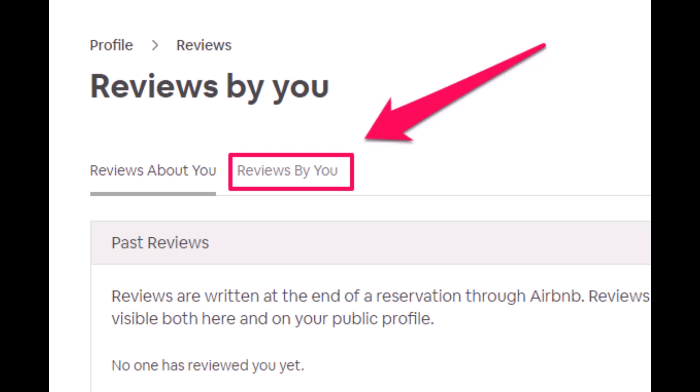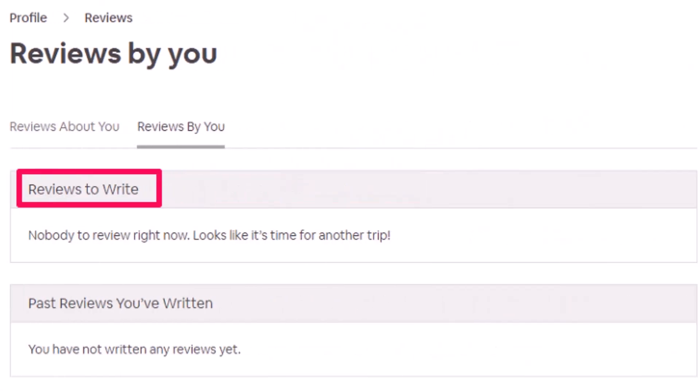Now here you can either write a review or edit the past reviews that you have made earlier on Airbnb. It is possible to edit your review within 48 hours provided another party hasn't already submitted the review after you. To write a new review, select the reservation you have completed for which you would like to provide feedback on the Reviews to Write.